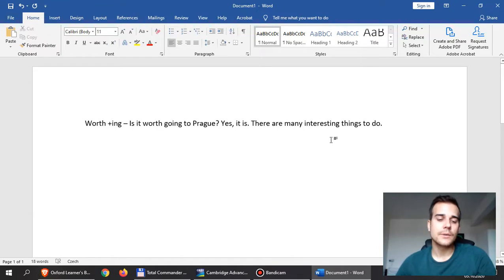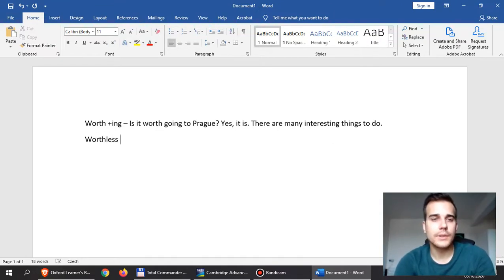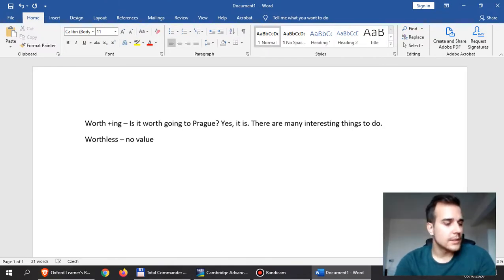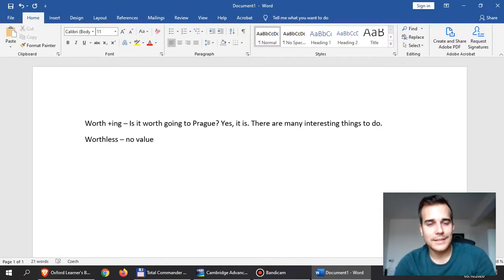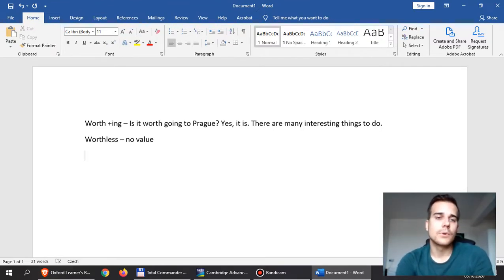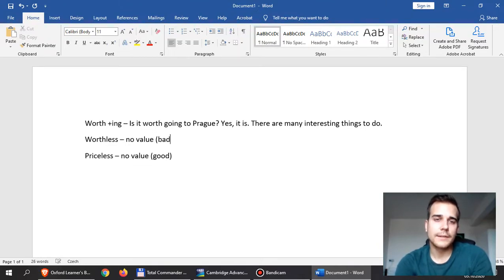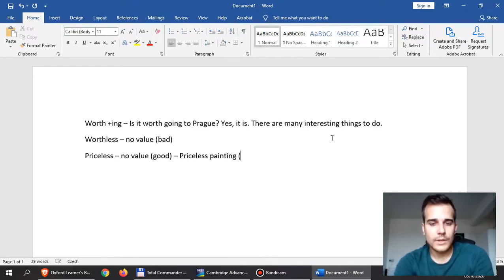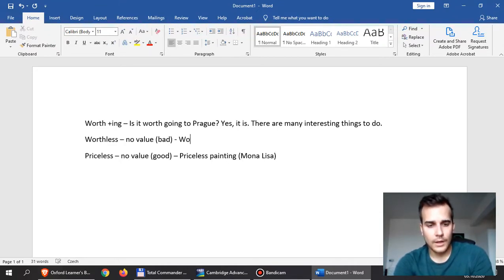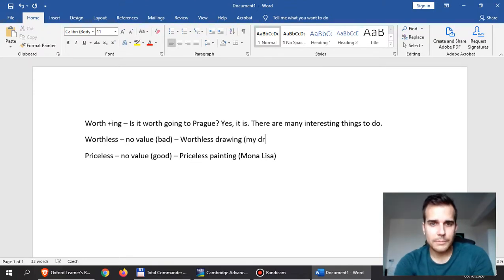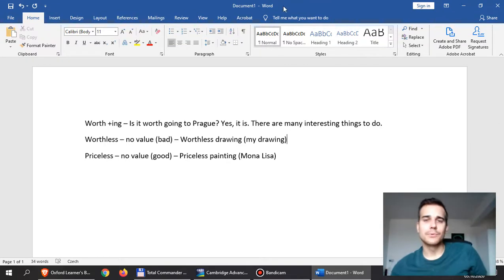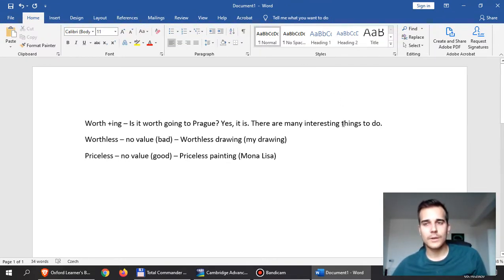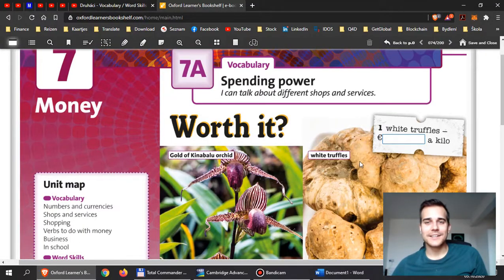From 'worth' you can also make an adjective. You could say something is 'worthless' — that means there's no value, in a negative way, so that nobody is going to buy it. The opposite would be 'priceless' — no value but in a good sense. For example, the Mona Lisa is priceless. Then 'worthless' would be something like my own drawing — I'm not a good artist, so my drawing would be worthless.